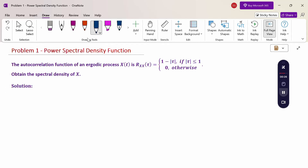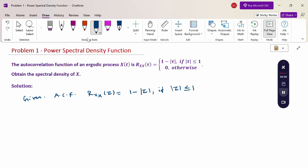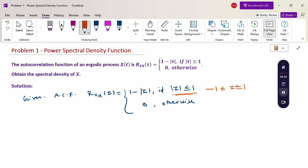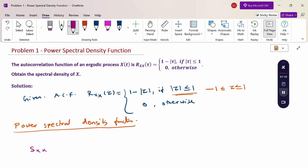The given autocorrelation function is Rxx(τ) = 1 - |τ|, if |τ| ≤ 1, and 0 otherwise. This range means τ goes from -1 to +1. The power spectral density function is Sxx(ω) = integral from -∞ to +∞ of Rxx(τ) · e^(-iωτ) dτ.